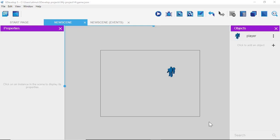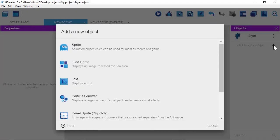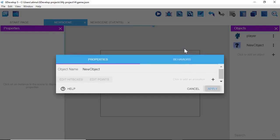One of the nice things about GDevelop is it lets us use as little code as possible — it's spectacular for artists and is set up so you can pretty much figure things out. Now we need to bring in a ground for the player to stand on. Click the plus button on the right, left-click on Sprite, and where we see 'New Object,' change the name to 'ground.'